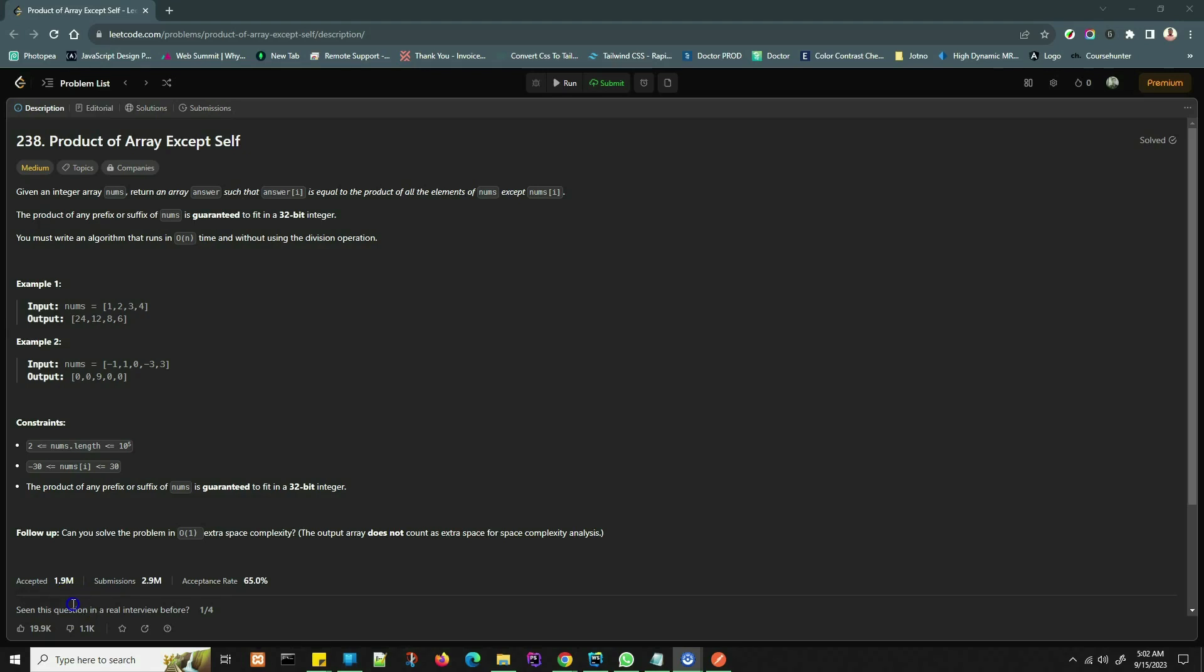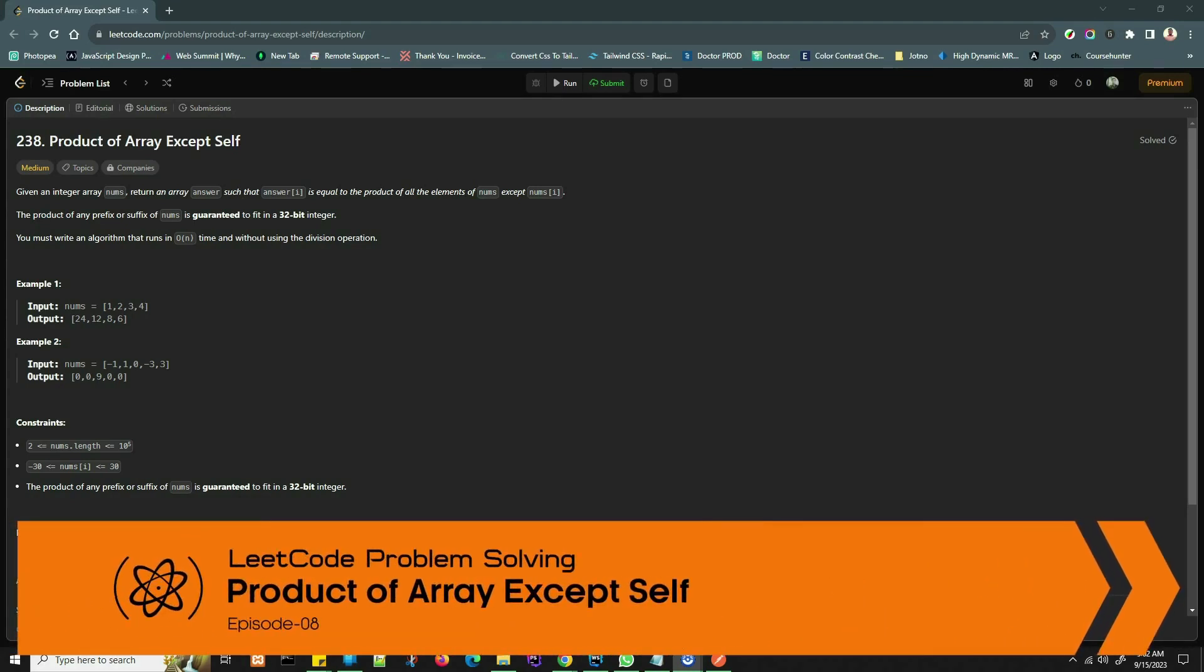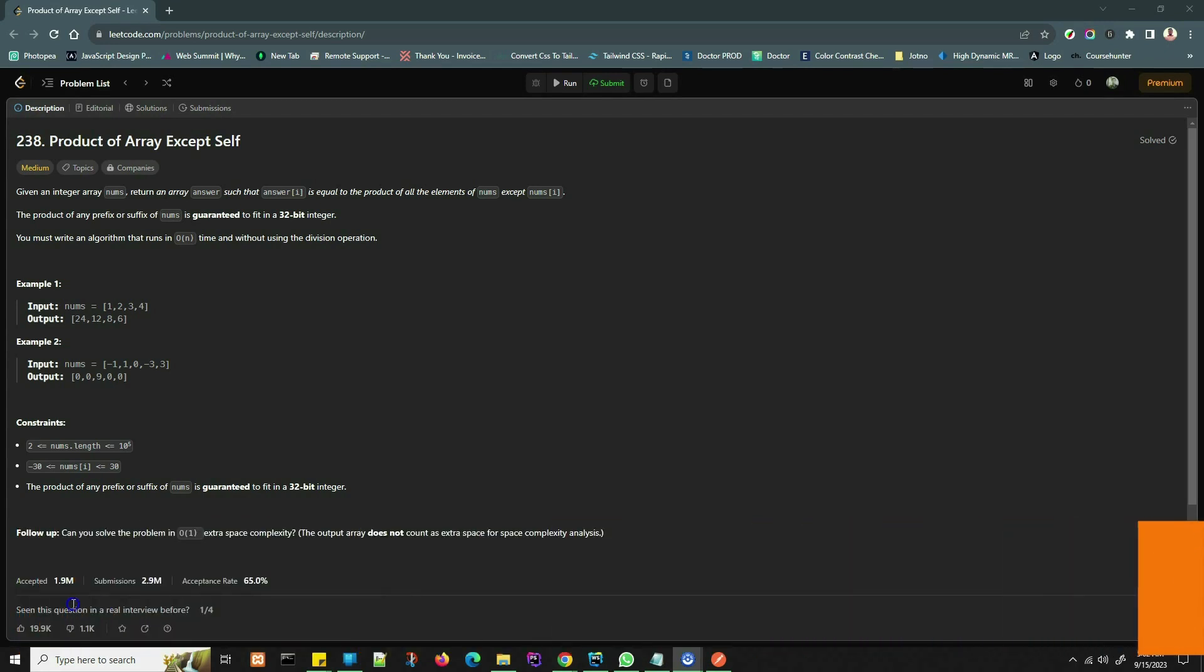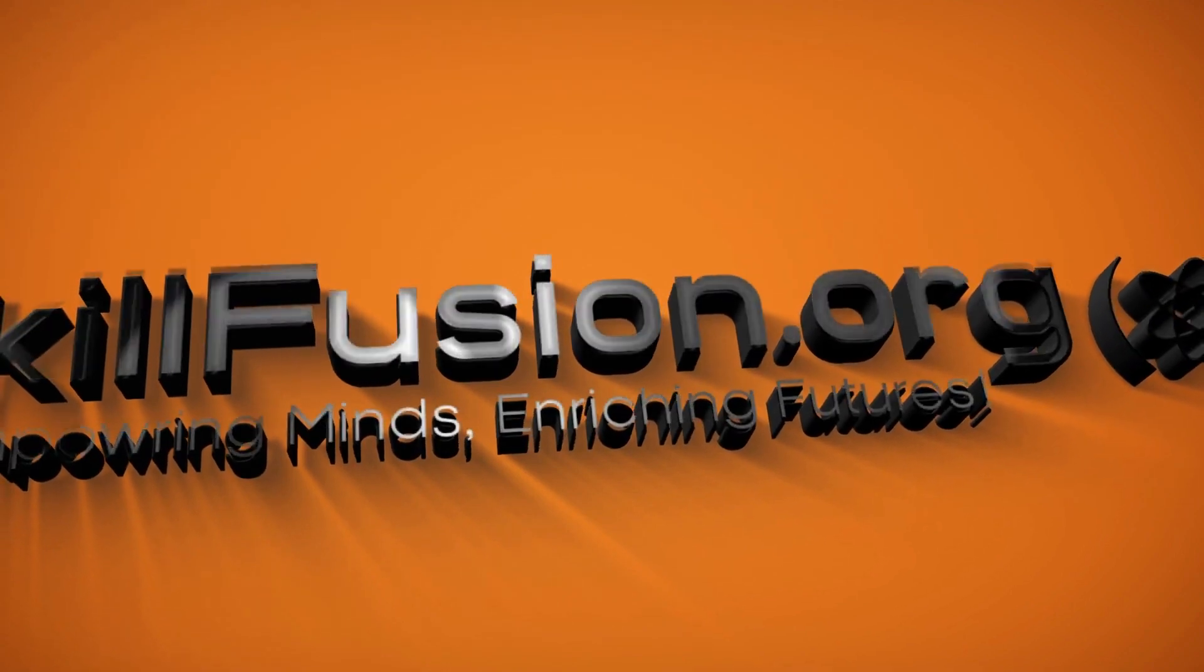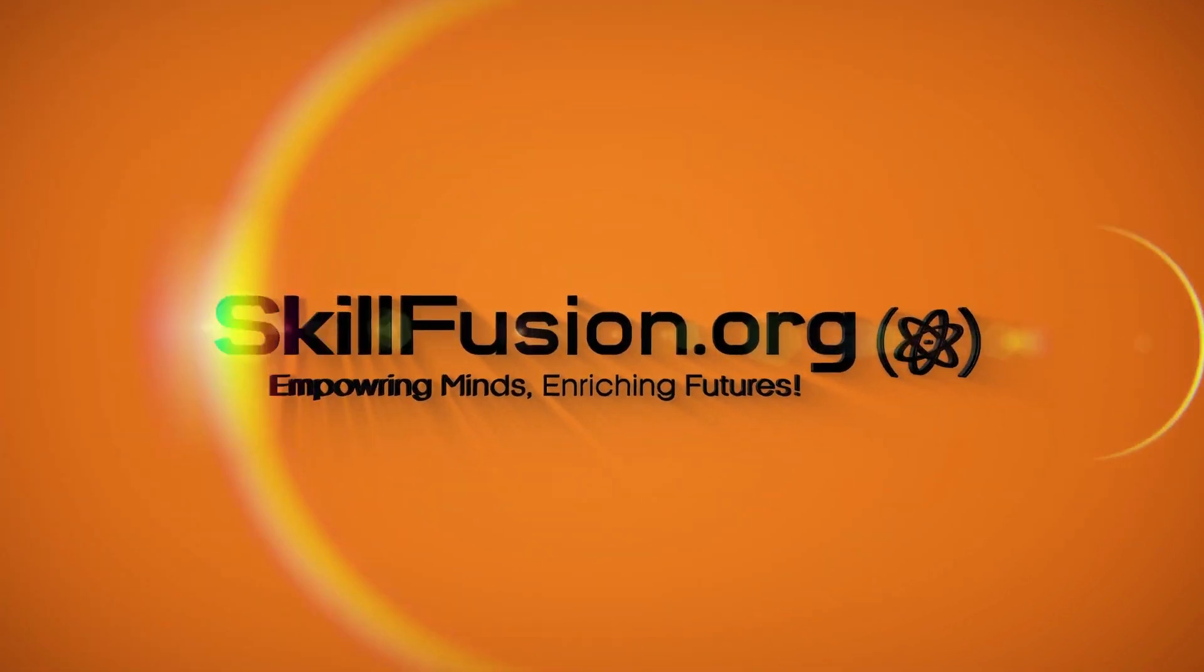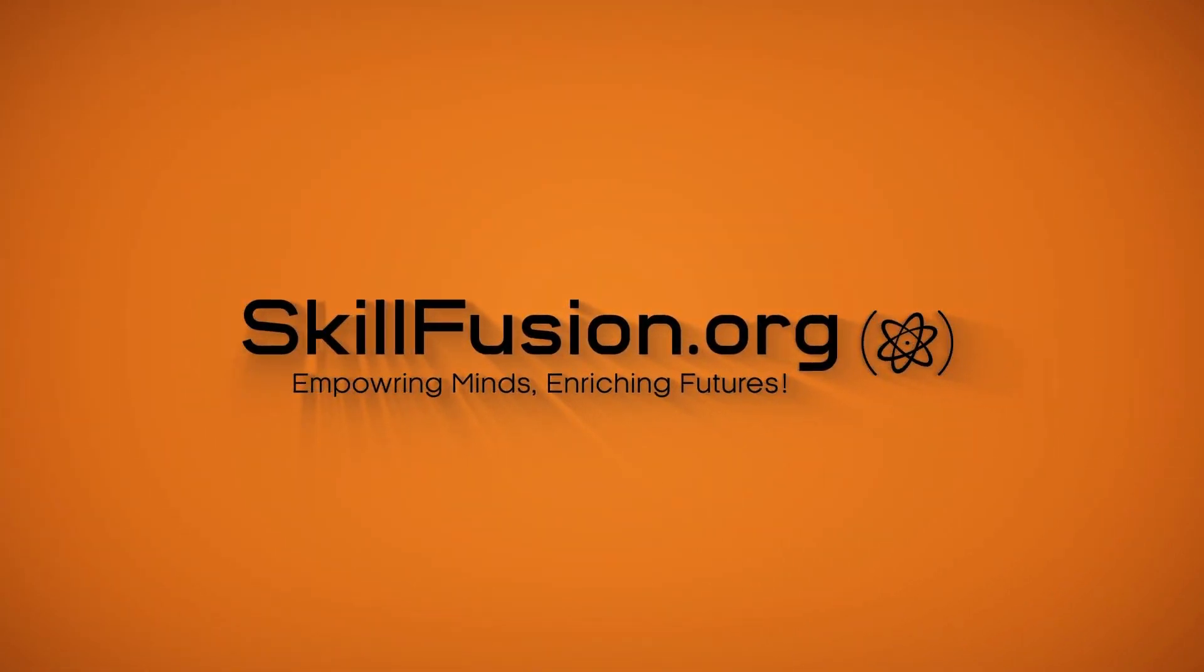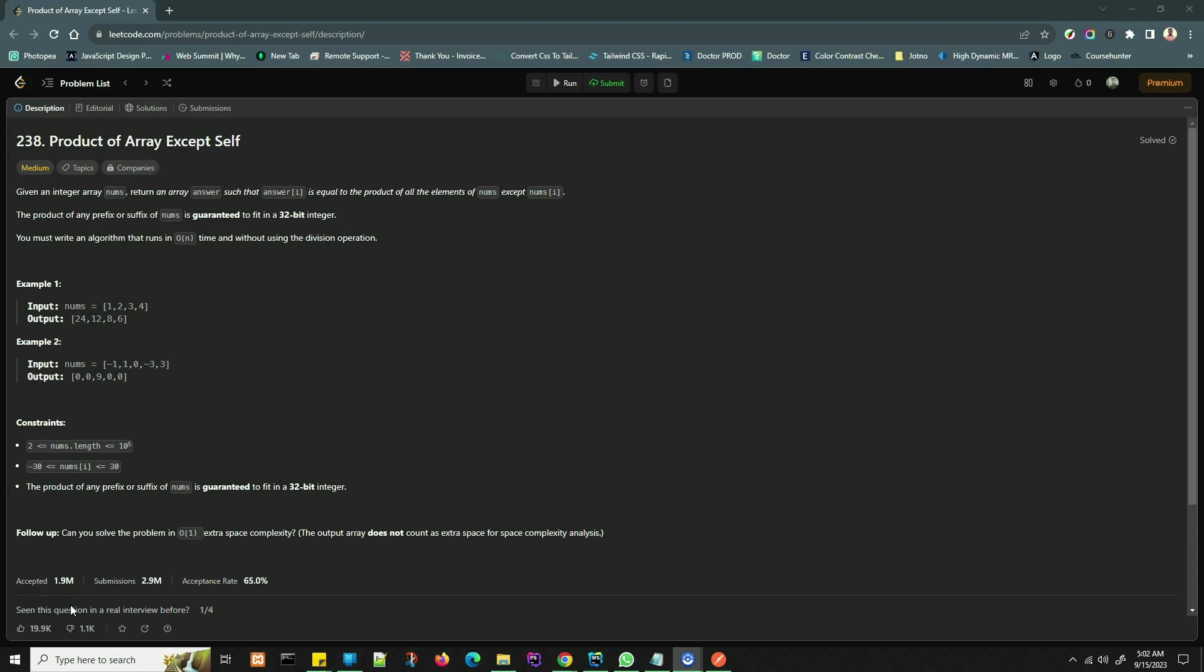Hi there, in this video we will be tackling the Product of Array Except Self problem using TypeScript. This problem asks us to find an efficient way to compute an array where each element is the product of all the elements in the original array except itself. Let's jump to the LeetCode problem.